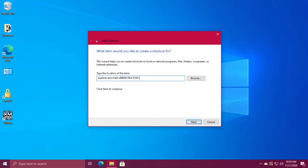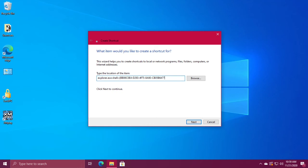BB06C0E4-D293-4F75-8A90-CB05B6477EEE right bracket, then click next and finish.